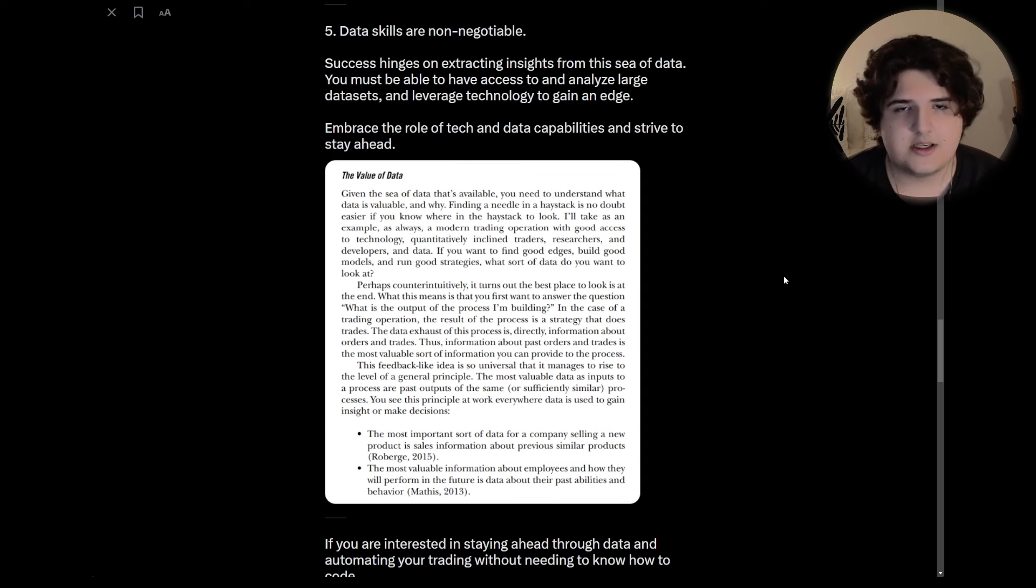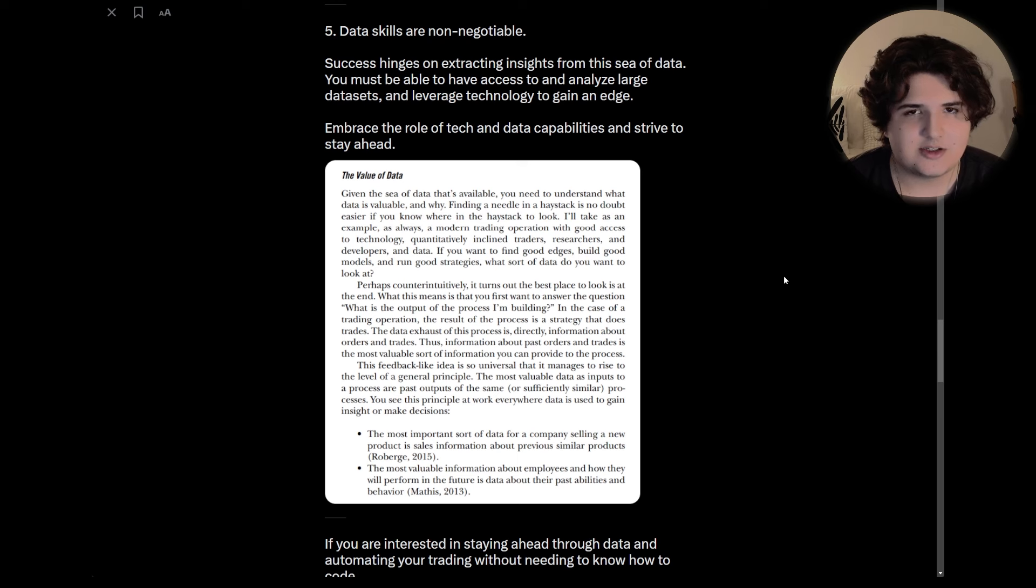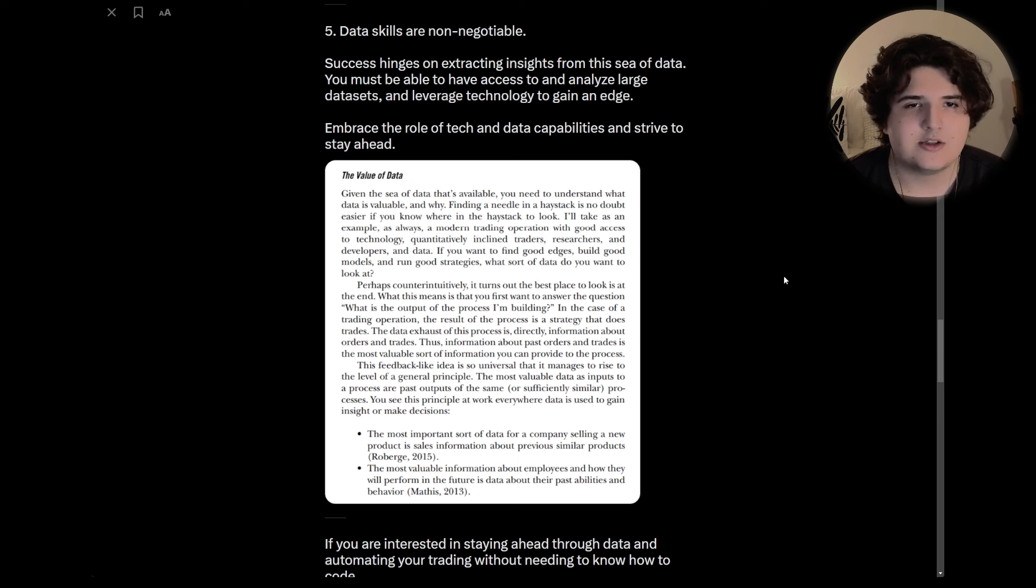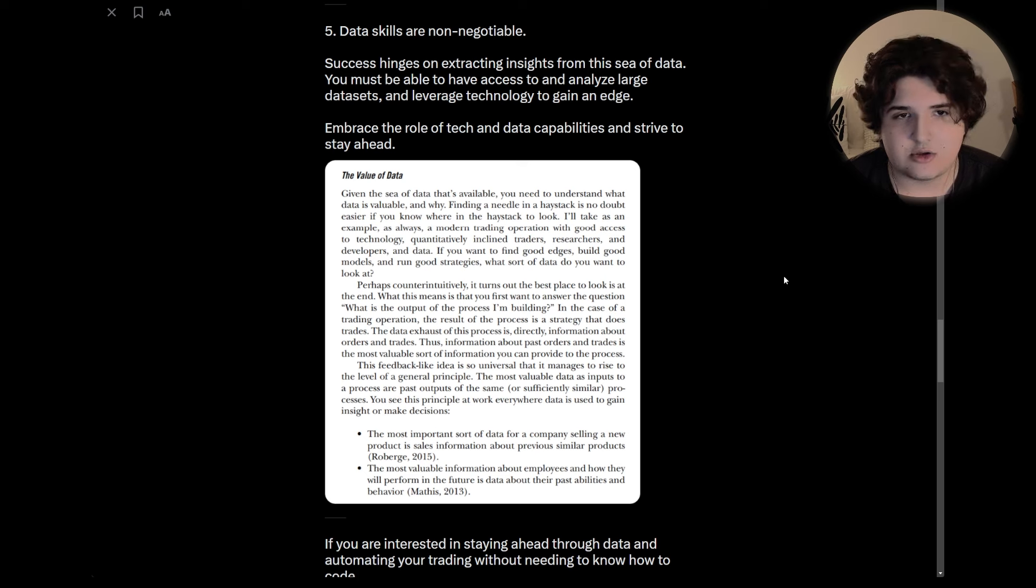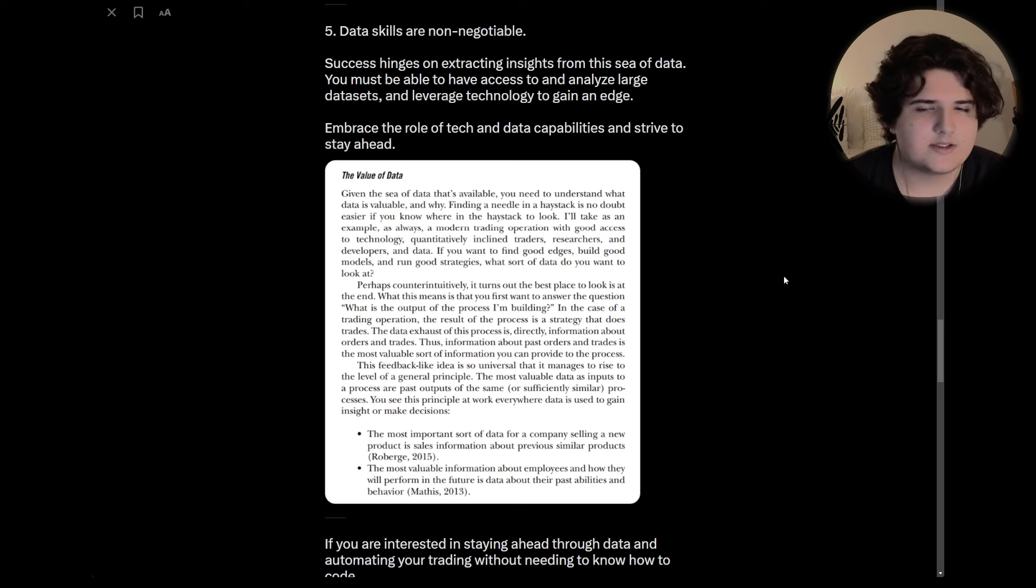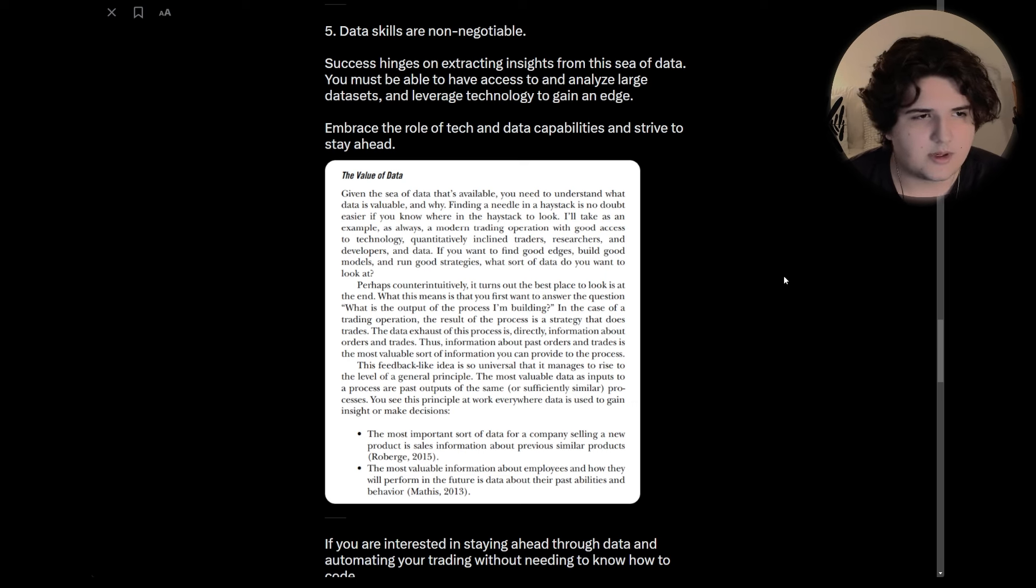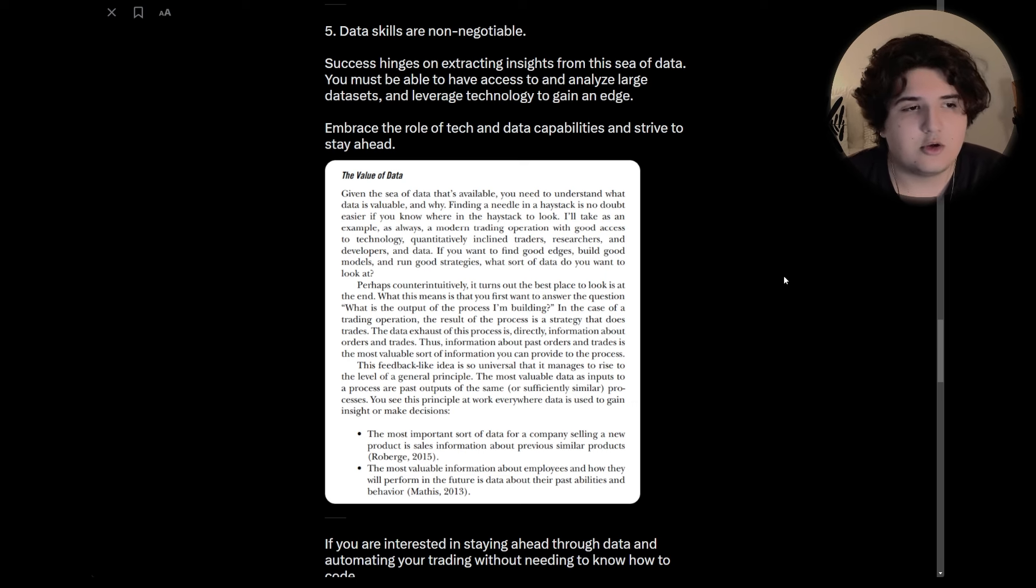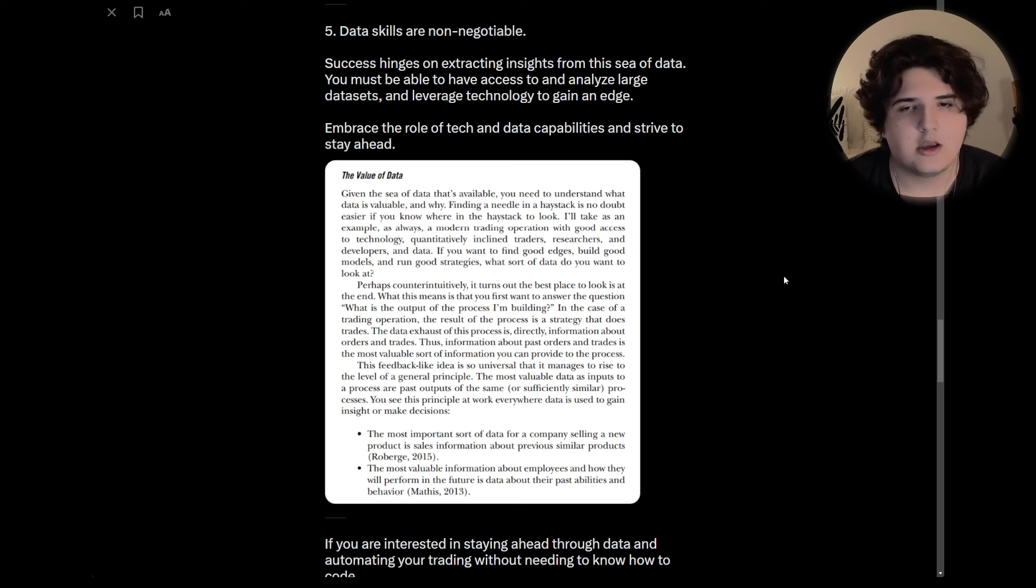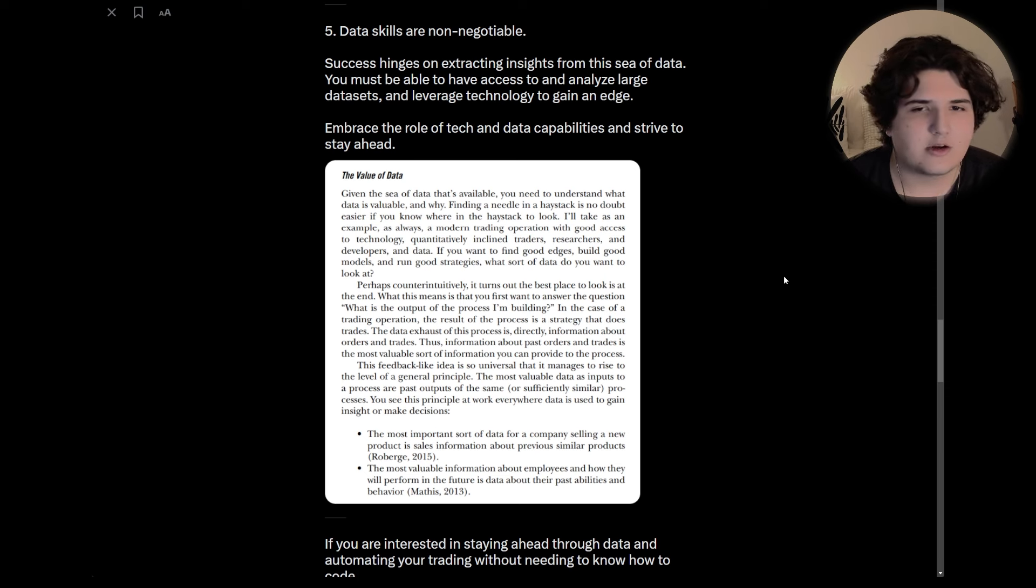Five, data skills are non-negotiable. Success hinges on extracting insights from the sea of data. You must be able to have access to and analyze large data sets and leverage technology to gain an edge. This is by far something I agree with the most. That's pretty obvious for anyone that has looked at any of my other content or my Twitter. I'm a huge person around data and using systems and things like that in trading. So I don't think I've come to any surprise.